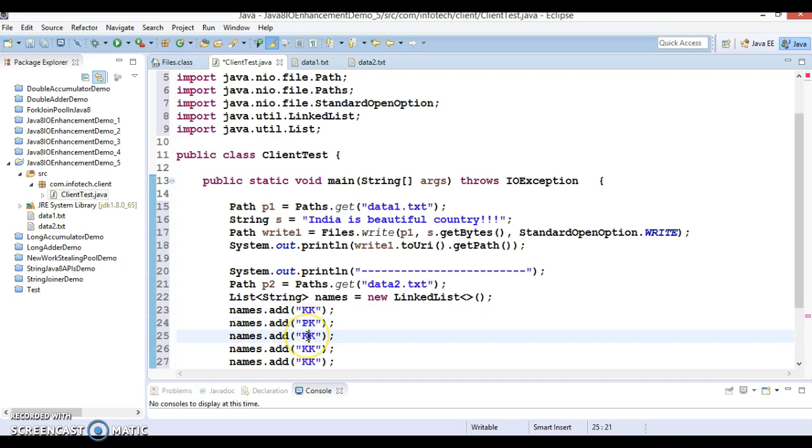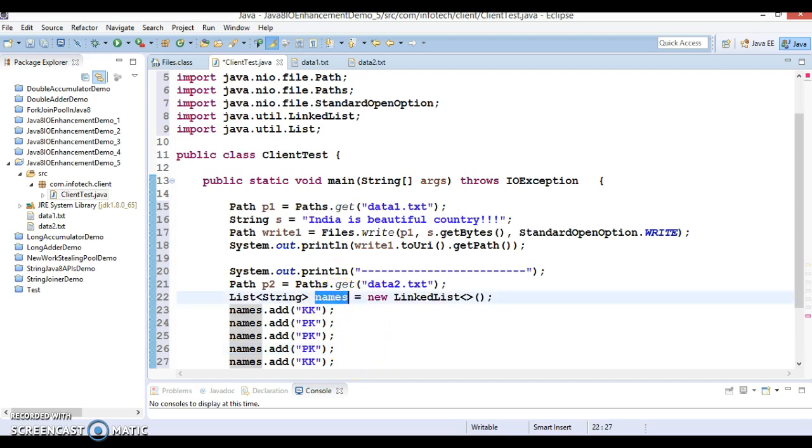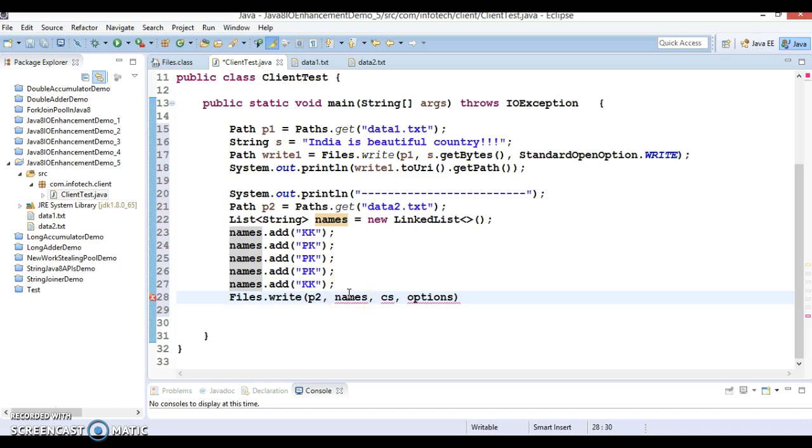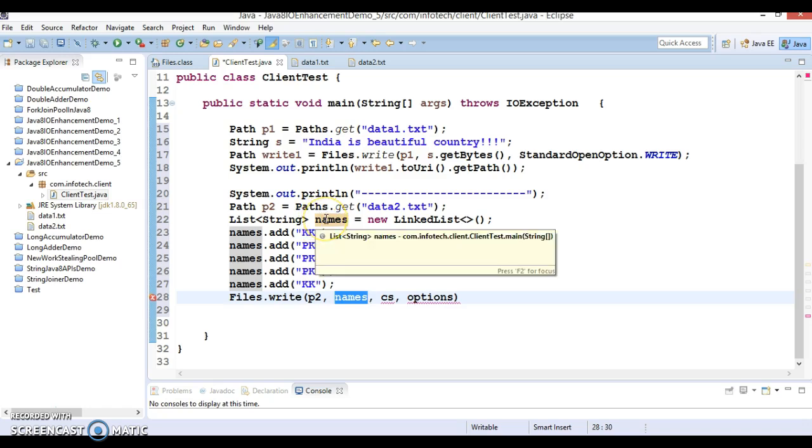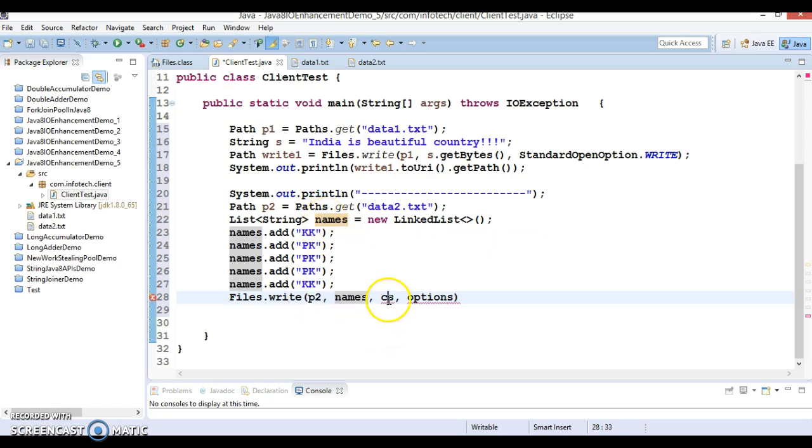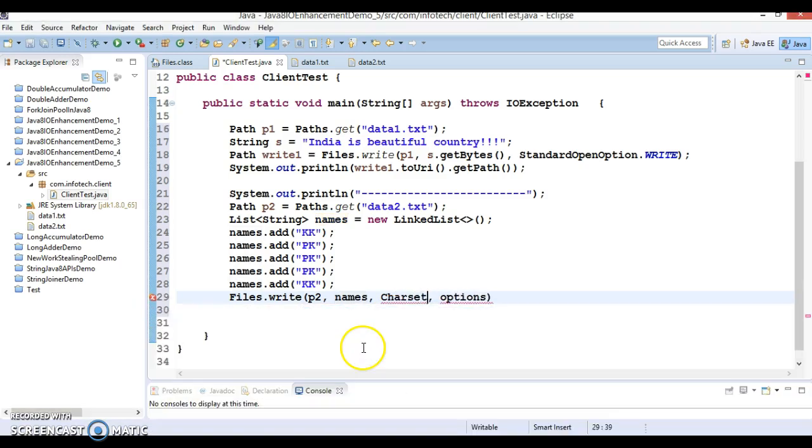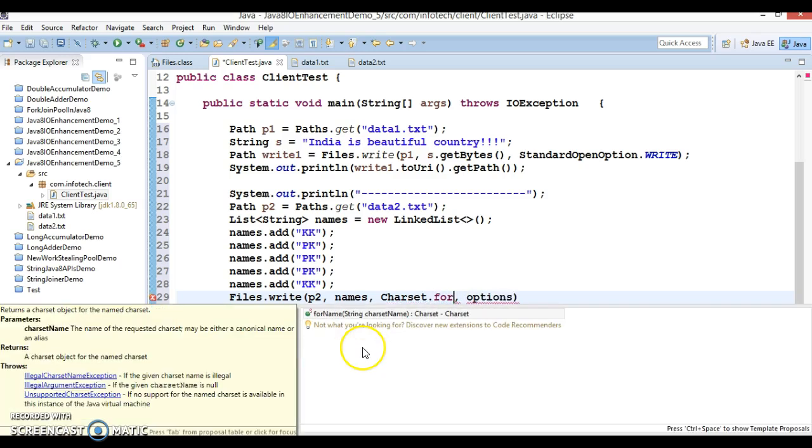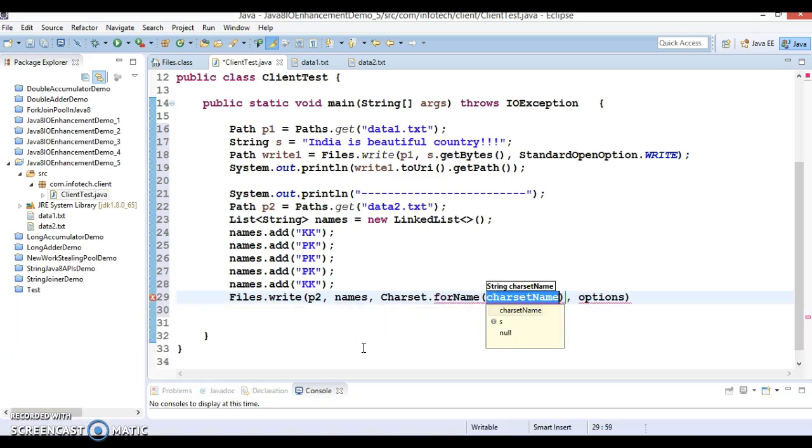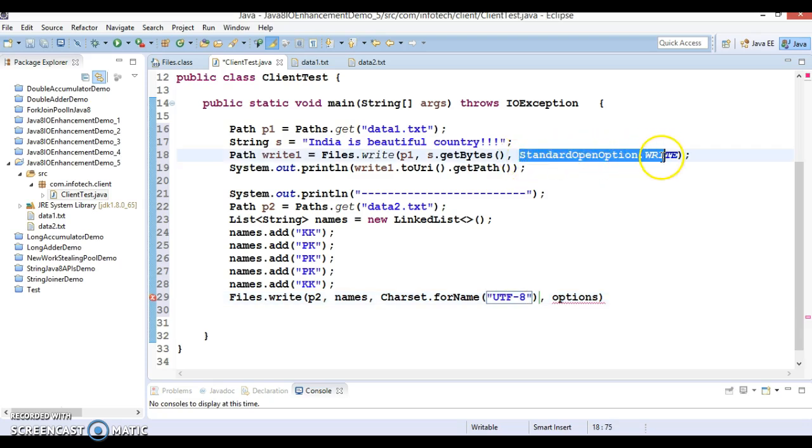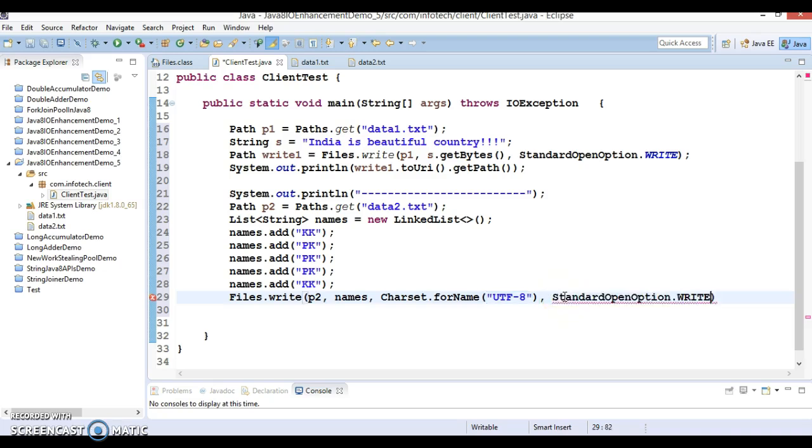In real scenario you may want to retrieve this data from the database or somewhere else and you would like to write it somewhere in a file, then this concept may work. Here second is iterable, so iterable means you can pass either any list or set. Now second is the charset, so I'm going to pass Charset.forName, and here charset I'm going to specify UTF-8. Here again you can specify StandardOpenOption, and here again you can print the entire location of your file where you have written the data.